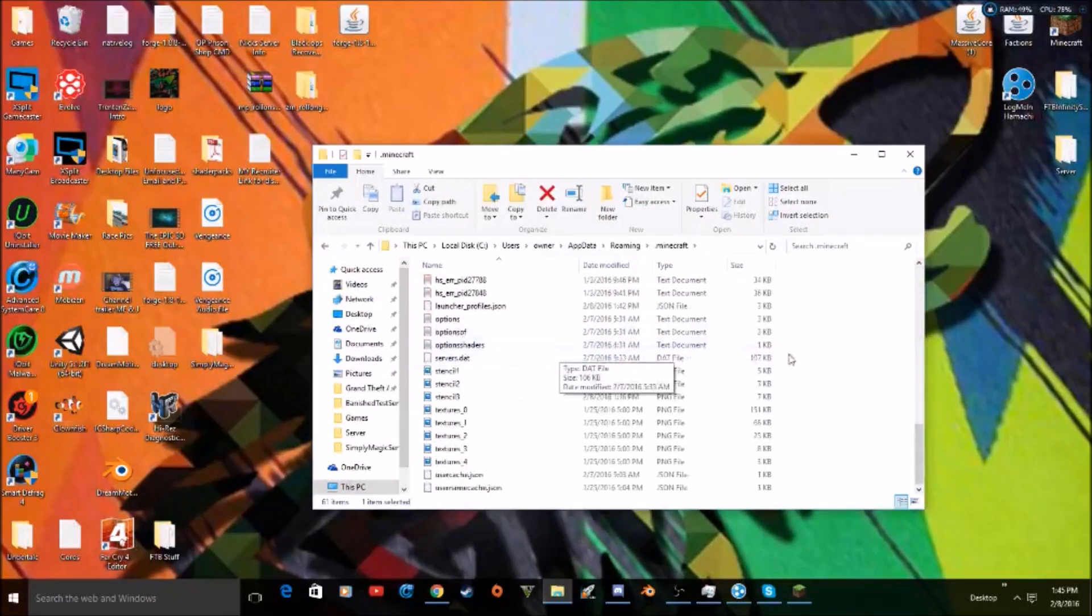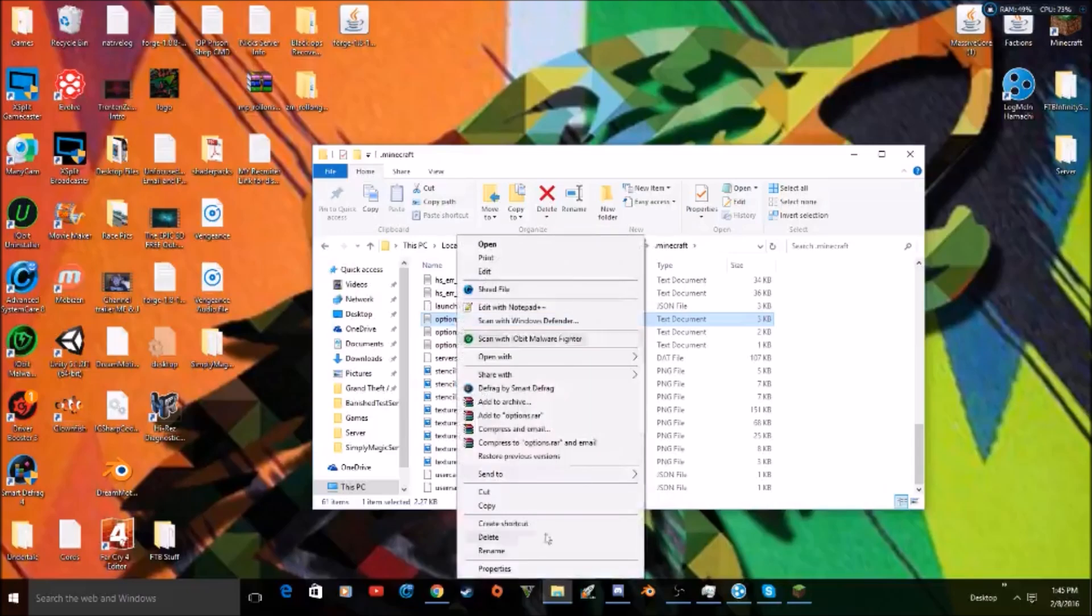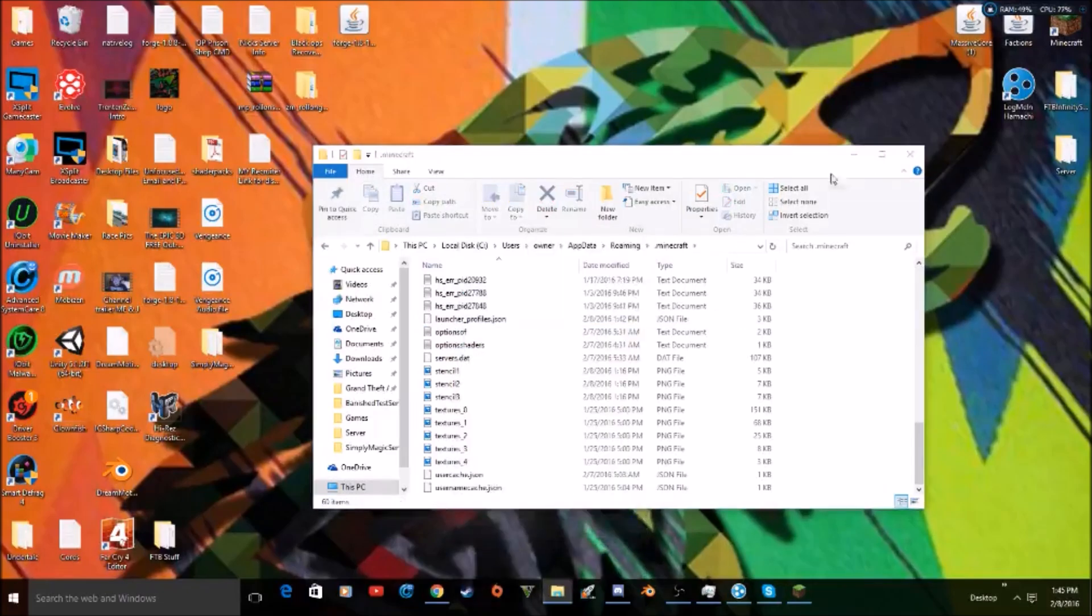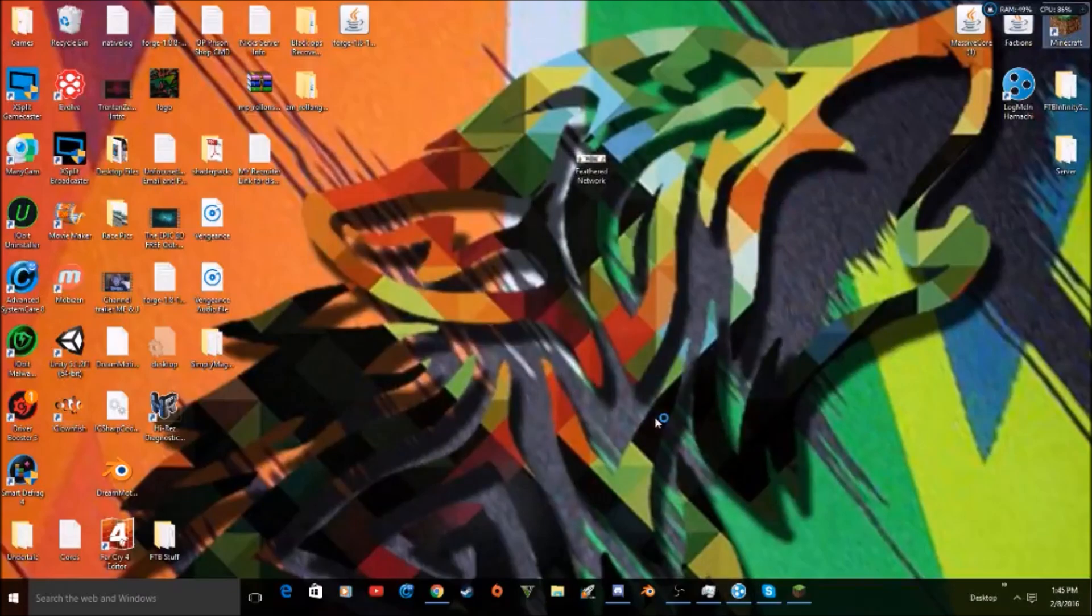And you guys will scroll all the way down until you see this options text document. You just delete that. Now you can close out of this file and start up Minecraft again.